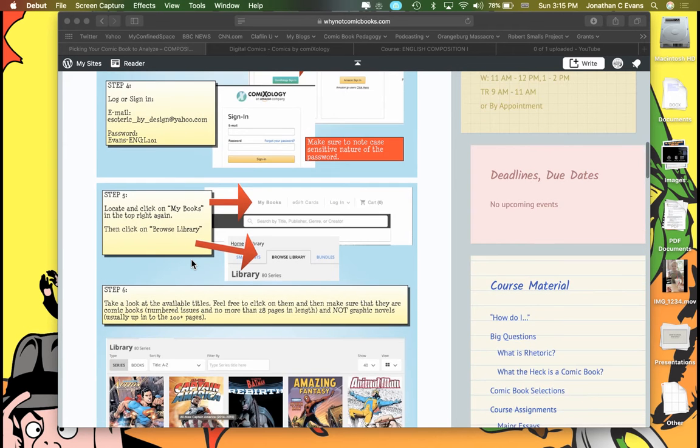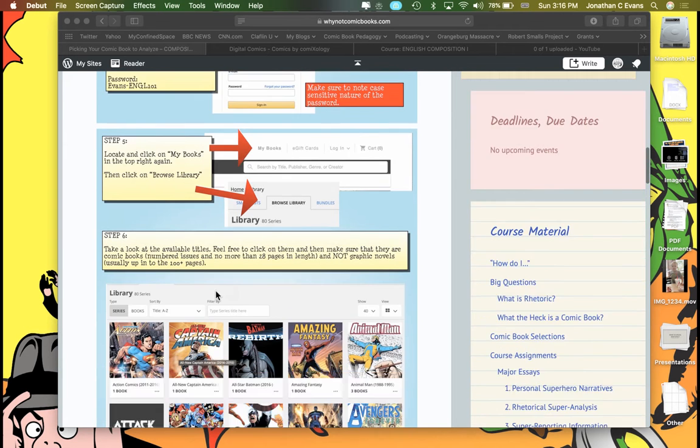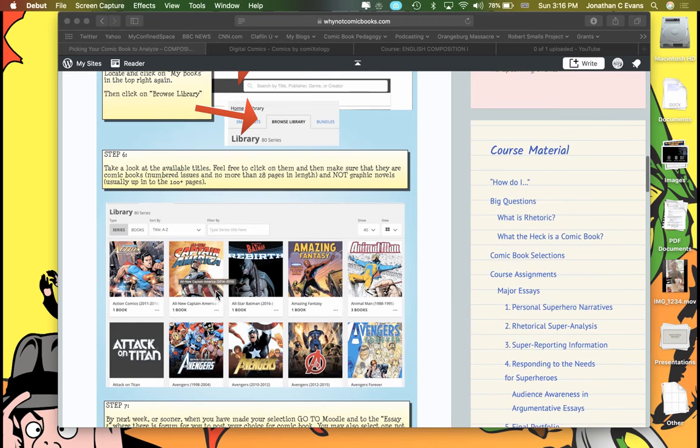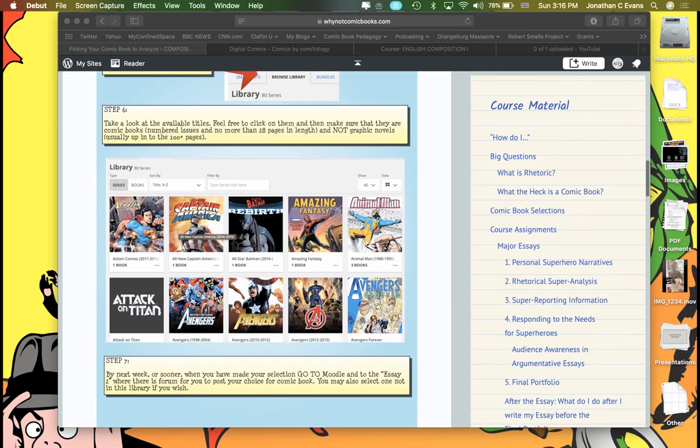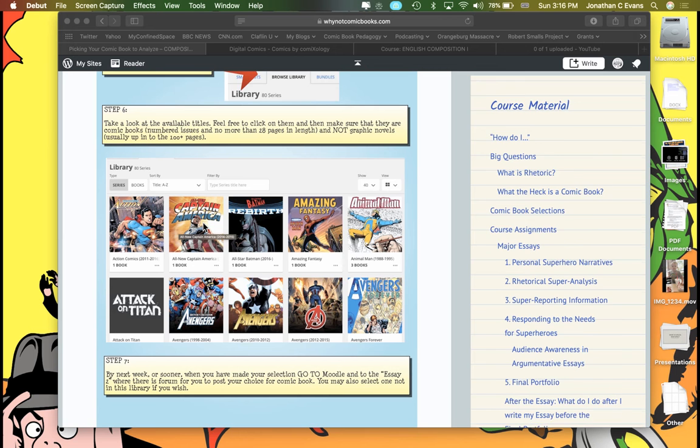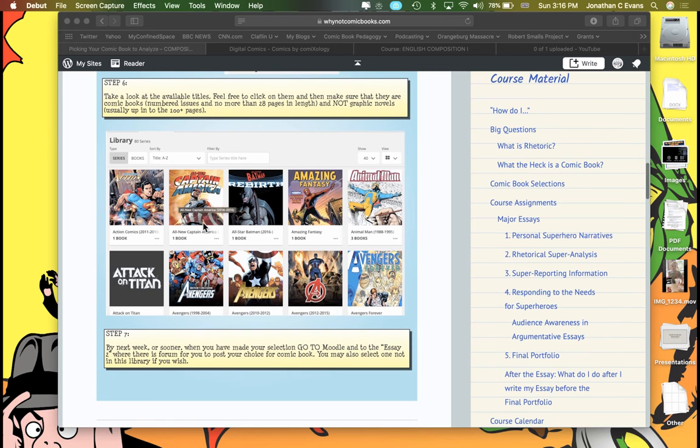And then underneath there I have got very specifically how to locate the books, how to browse, and then some guidance about what to pick because mixed in here are both comic books and graphic novels. And I want to briefly mention this because I think I touched on this in class. You need to have made a selection and go ahead and start reading this week, and you're going to make sure that you post your selection in Moodle for me.